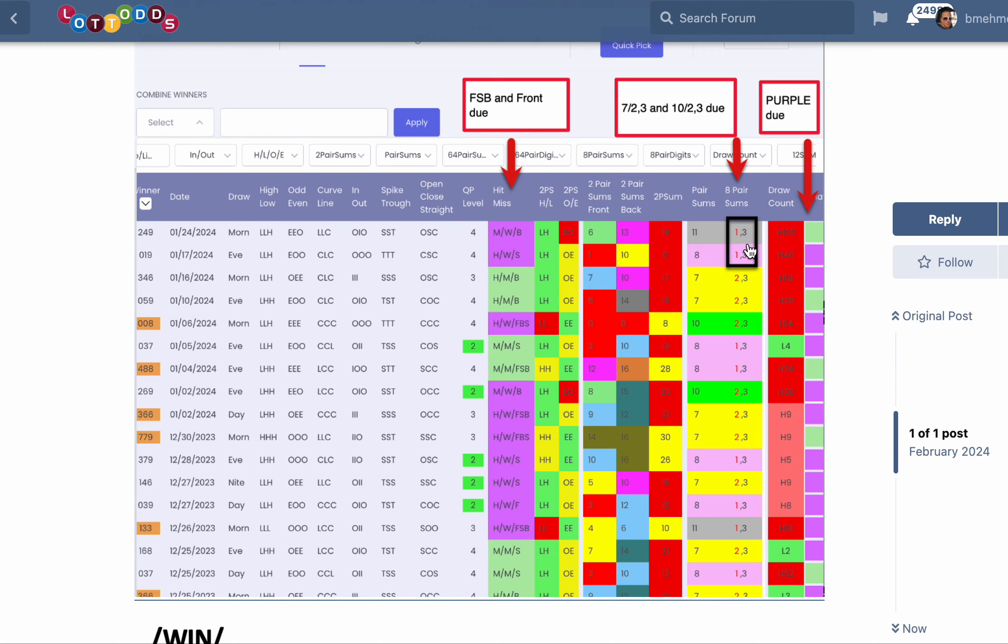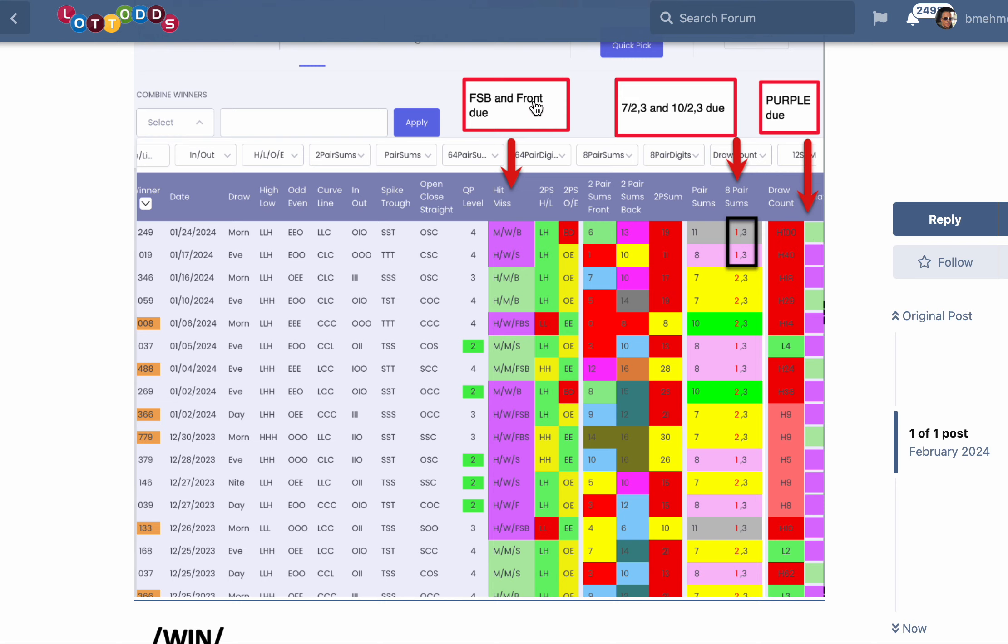So here you have double one-three, high probability we're going to have a two-three hitting here. So it's either going to be 7-2-3 or 10-2-3. Also here, purple is due for the match three colors. So when that hits, the winner could be one of the purple numbers. FSB - I'm going to show you what I mean by that in a few seconds.